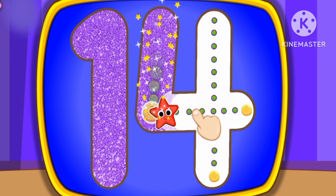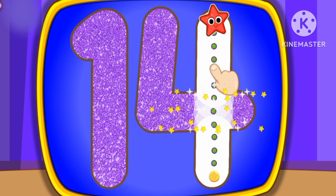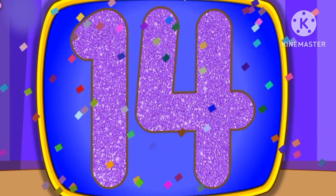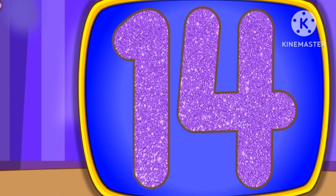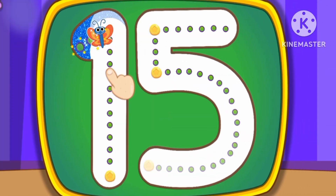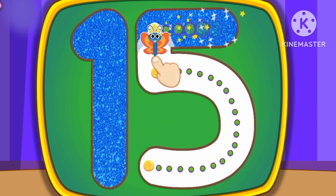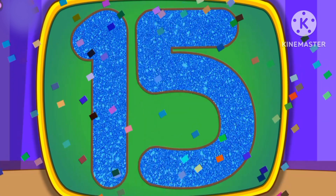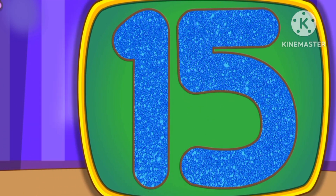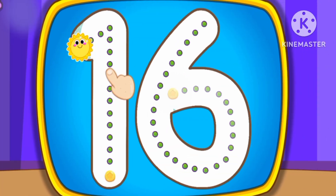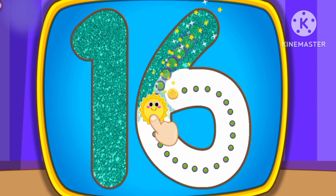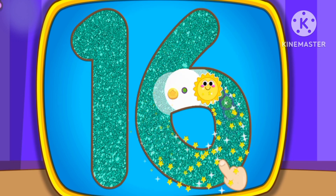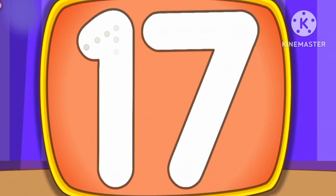Number 14. This is how we draw number 14. Number 15. This is how we draw number 15. Number 16. This is how we draw number 16.